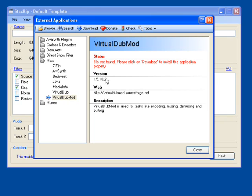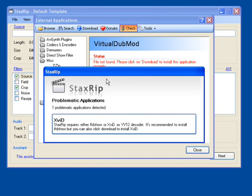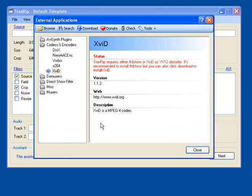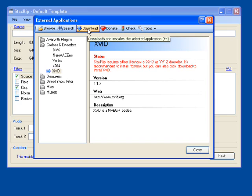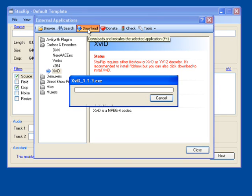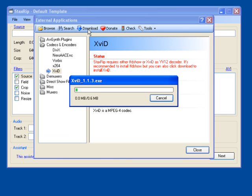And now we need to install our video codec, which is going to be an XVID. So go ahead and click on that. And then we're going to go up and, as always, click on the Download button, which starts the download process.